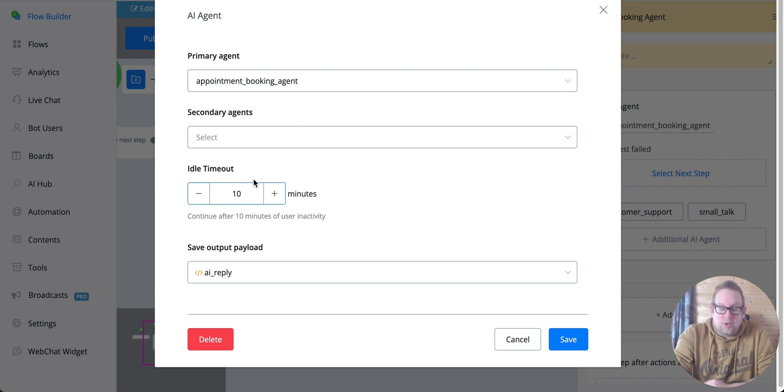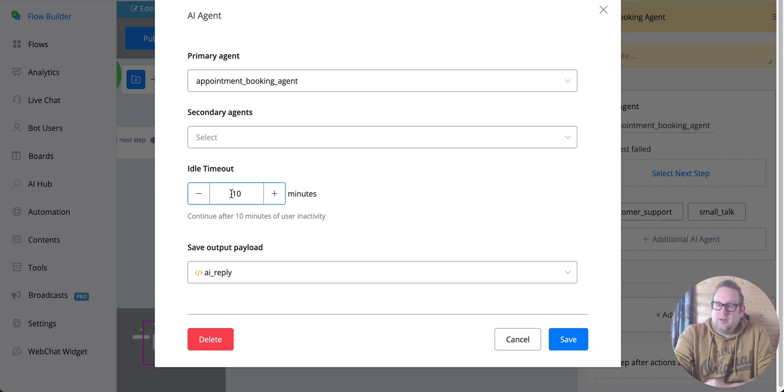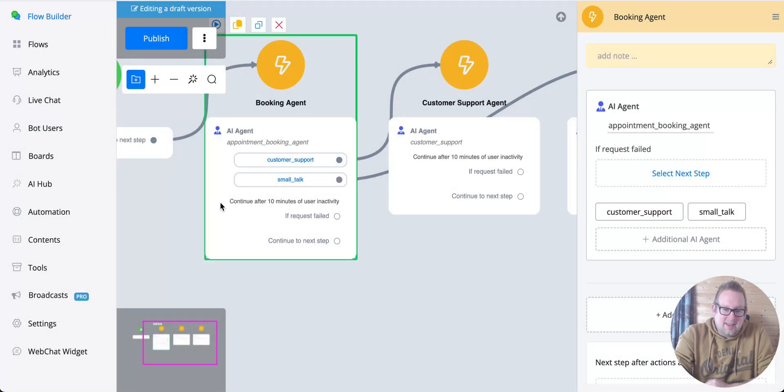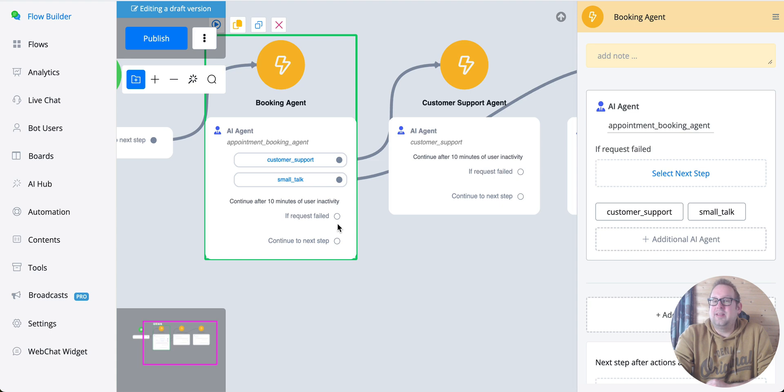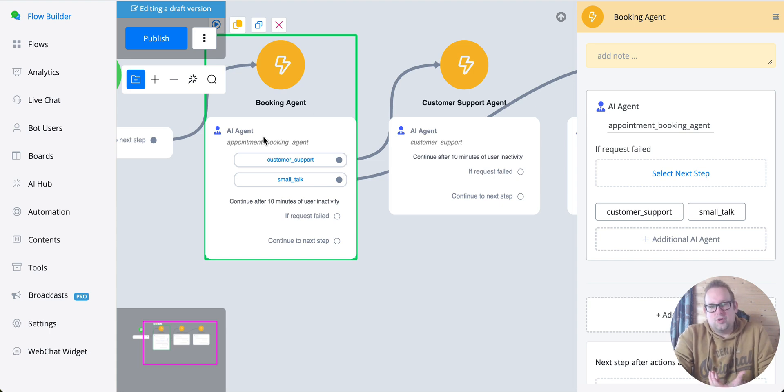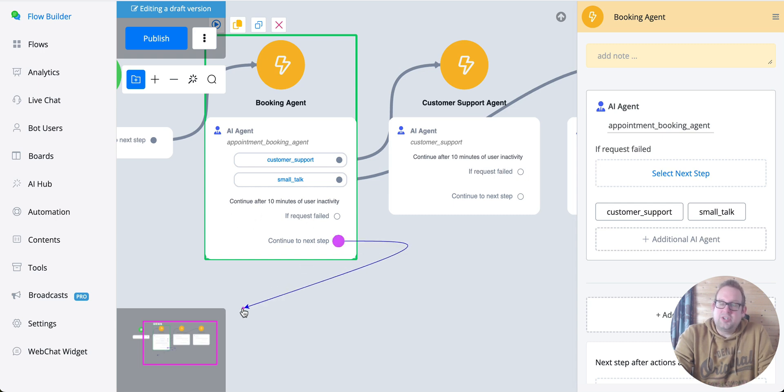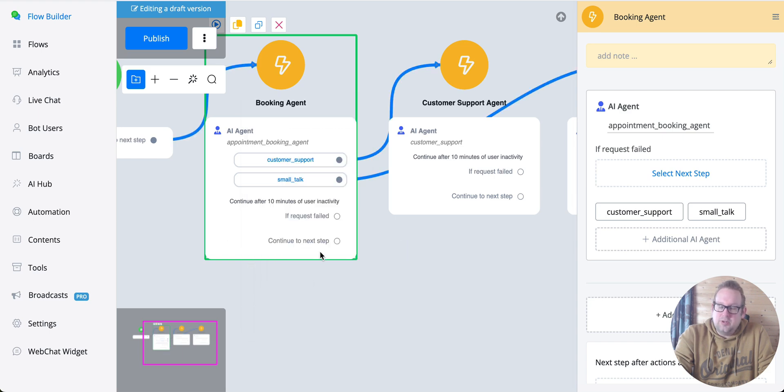We also have an idle timeout. That idle timeout basically allows you to set a timeout to continue after user inactivity. Just like with a question node, if a user is not responding after several minutes or after the timeout that you set, then you can continue toward the next step.